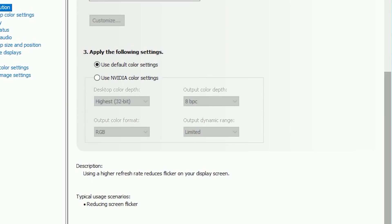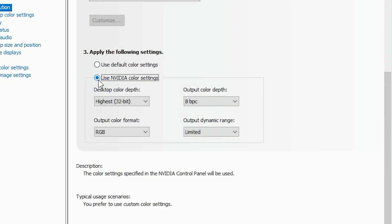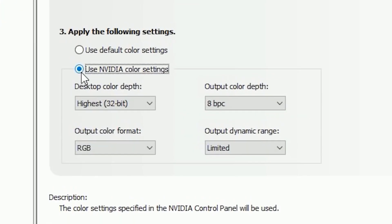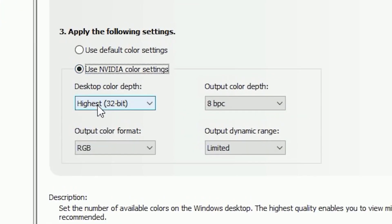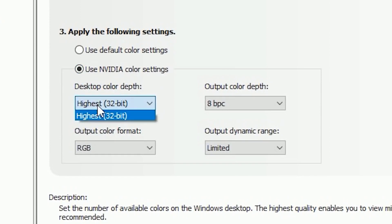Scroll down and navigate to Apply the Following Settings, and from here select Use NVIDIA Color Settings. Then this option will reveal to you. First you have to go to the Desktop Color Depth and choose your maximum available color depth. For me it's 32-bit.